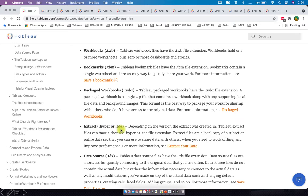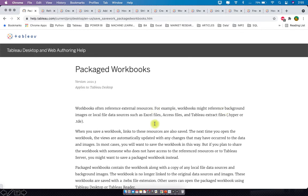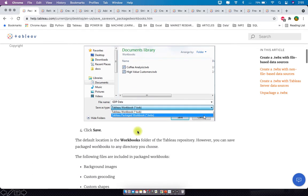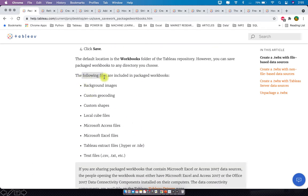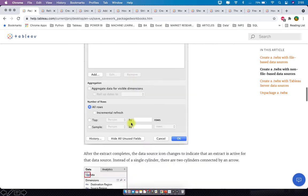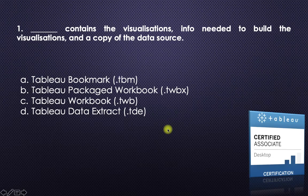The last option, .tde, is the Tableau extract file — it will not hold any visualizations, so it's not the answer. If you want to explore further on packaged workbooks, you can click here and it will tell you how to create a .twbx with file-based data sources, including background images, custom geocoding, custom shapes, local cube files, Microsoft Access files, Tableau extract files, and text files. So the answer is Tableau packaged workbook.